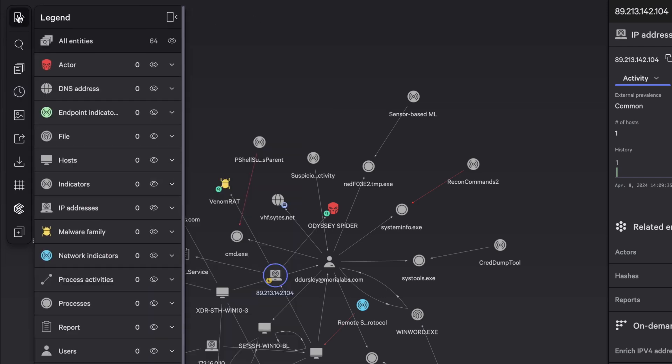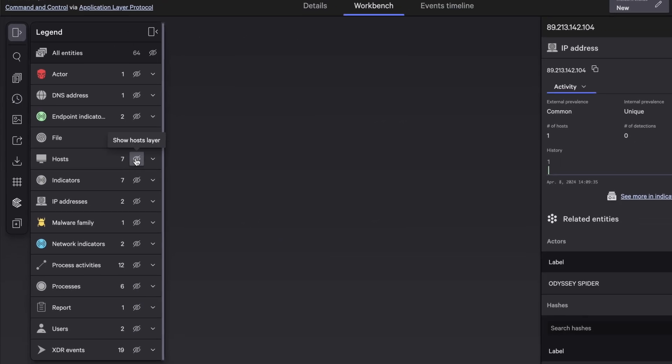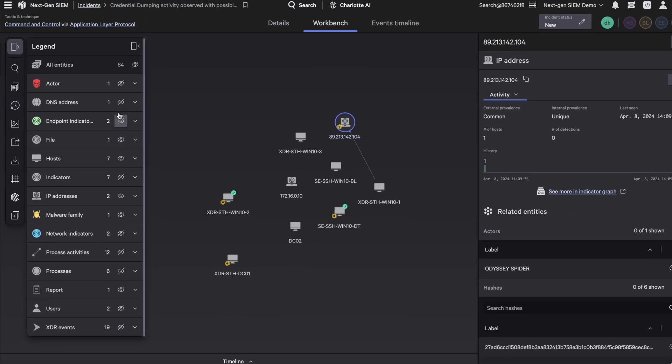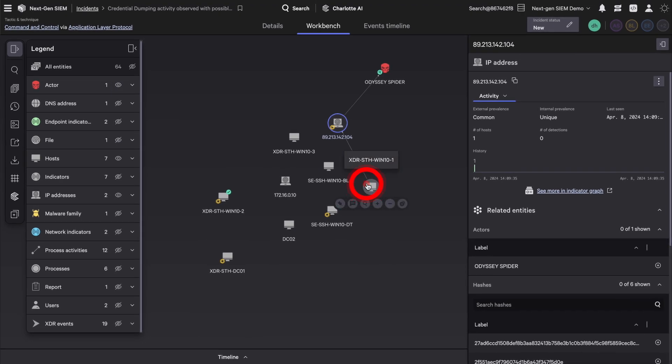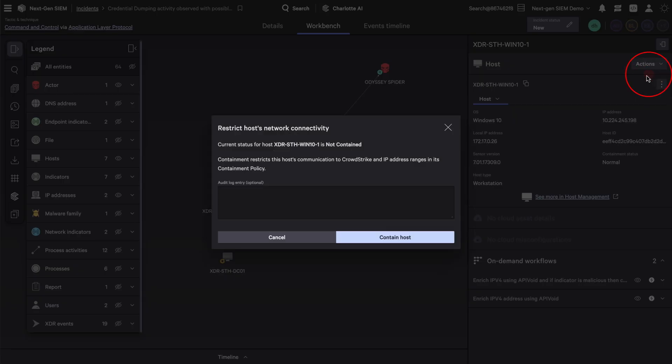Then, you can hide entities to focus on the elements that matter most. Quickly, you can see an endpoint is compromised. So, in two clicks, you can contain it.